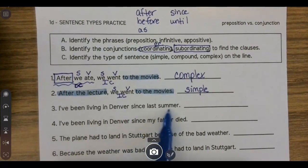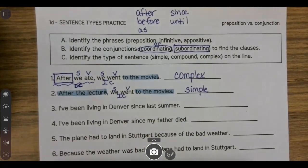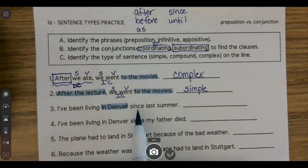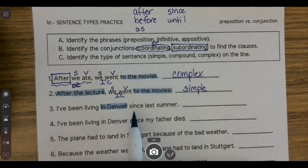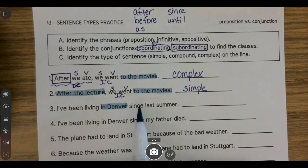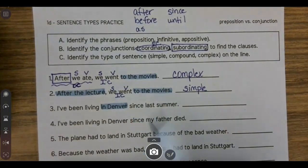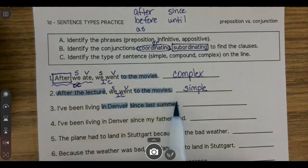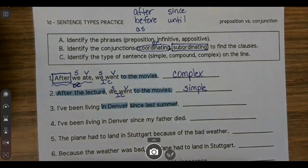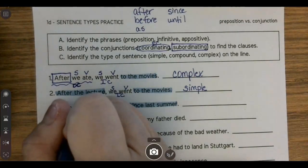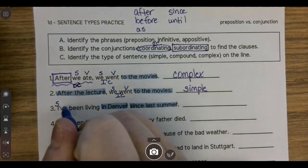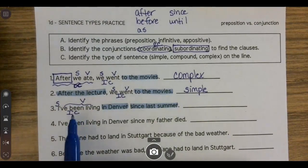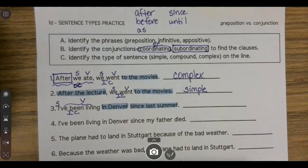I've been living in Denver since last summer. I see the preposition 'in' — in Denver. I see 'since.' I have to decide: is since being used as a preposition? Is there just a noun after it? Since last summer — 'last' describes which summer, 'summer' is a noun, and I don't see a verb after it. So this must be a prepositional phrase. I'm left with 'I've been living' — the subject is 'I,' and 'I've been living' acts as the verb. That is an independent clause with two prepositional phrases. So this is simple.